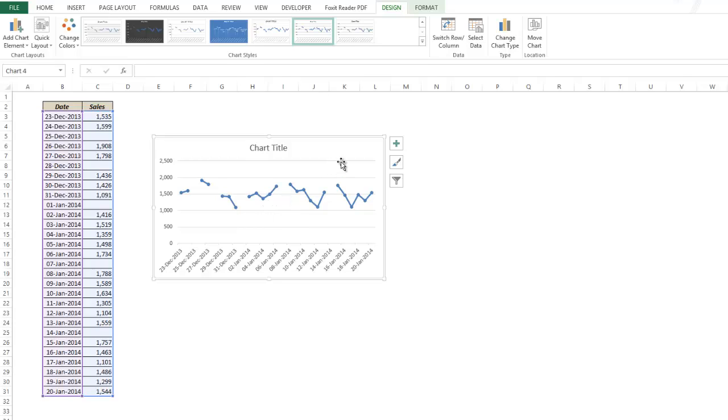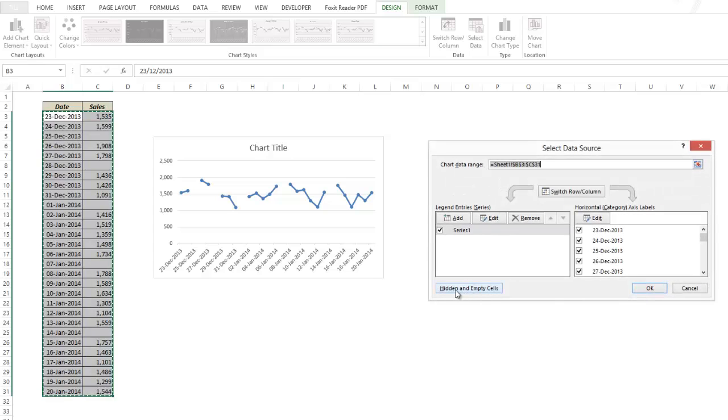Let me show you those three options. You can access it when you go to select data and click on the button which says hidden and empty cells.